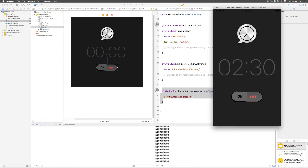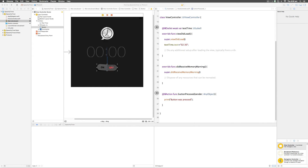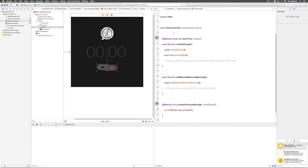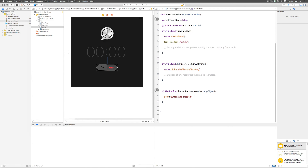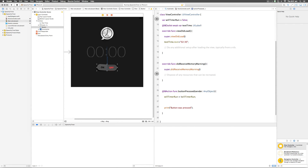To turn this simple button into a toggle button with two states, we need a boolean variable. The idea: if the button is off by default and you press it, it goes to On; if it's On and you press it, it goes back to Off. At the top I'll declare: var willTimerRun = false — because by default the timer won't run. Inside buttonPressed I'll say willTimerRun = !willTimerRun, reversing its status every time the button is pressed.